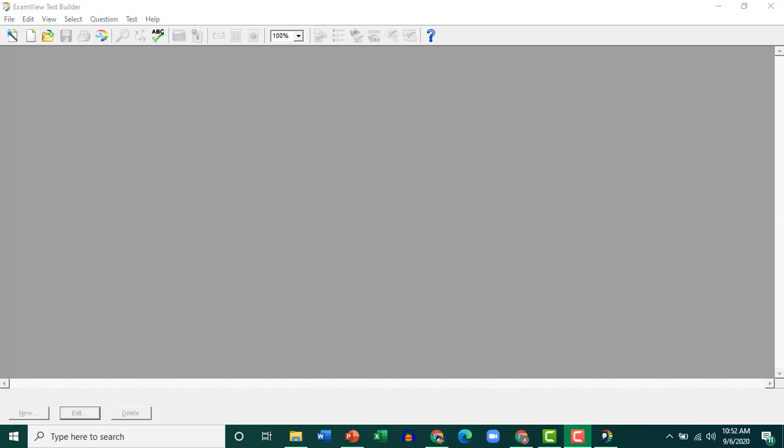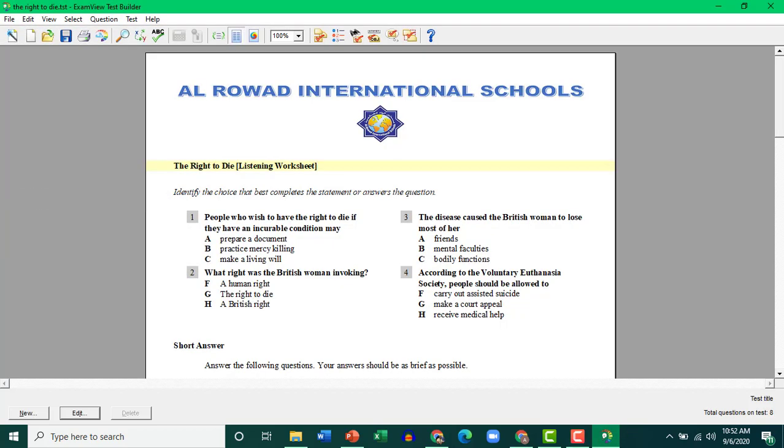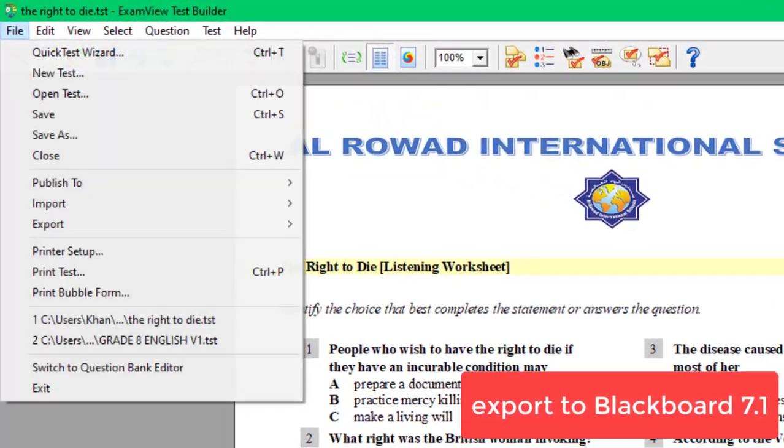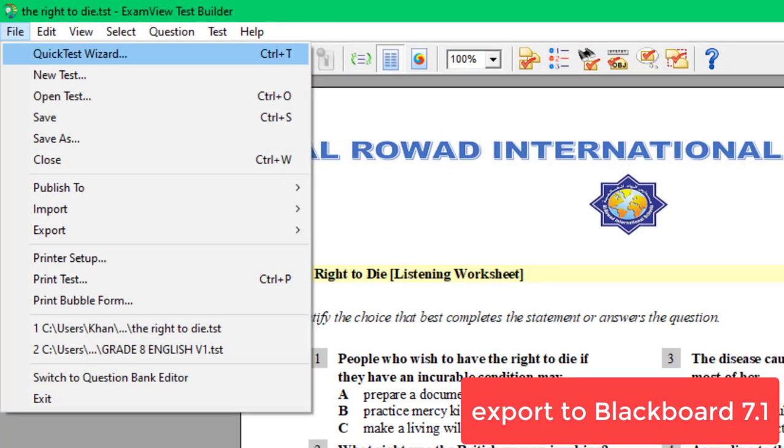Let's click File. I have a test already in my ExamView and I want to import it to Schoology so students can take it in the Schoology Learning Management System. First, click File after opening the test.